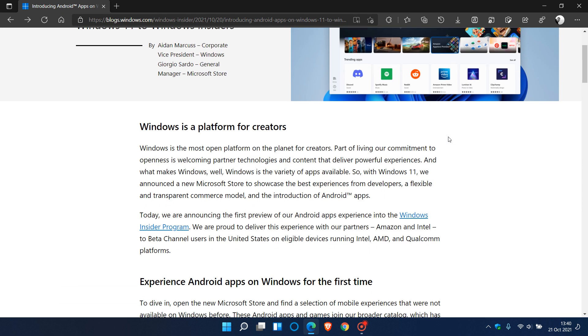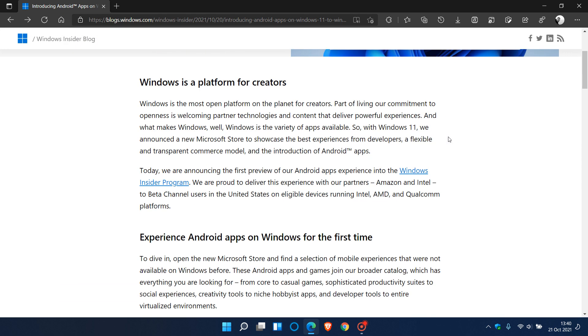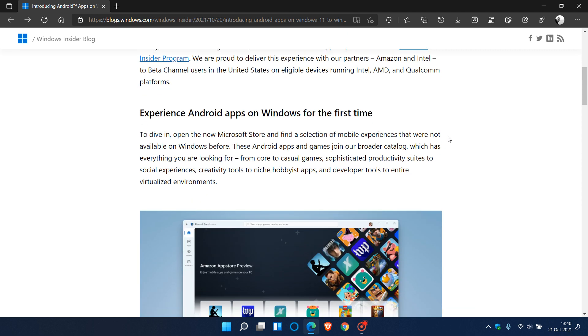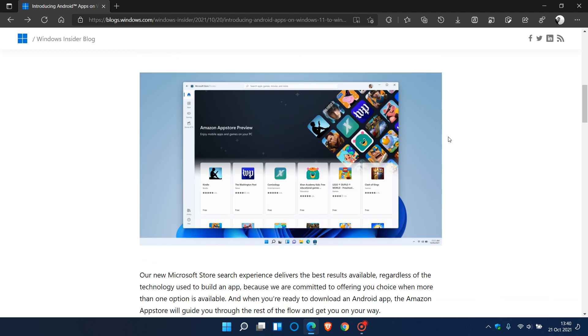This first preview of Android apps on Windows 11 is available for Windows Insiders in the beta channel in the United States only. This might cause some disappointment for users in other areas of the world.